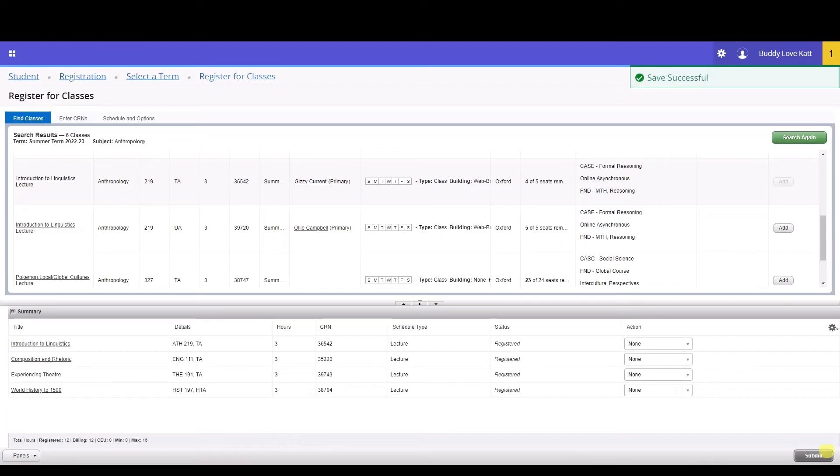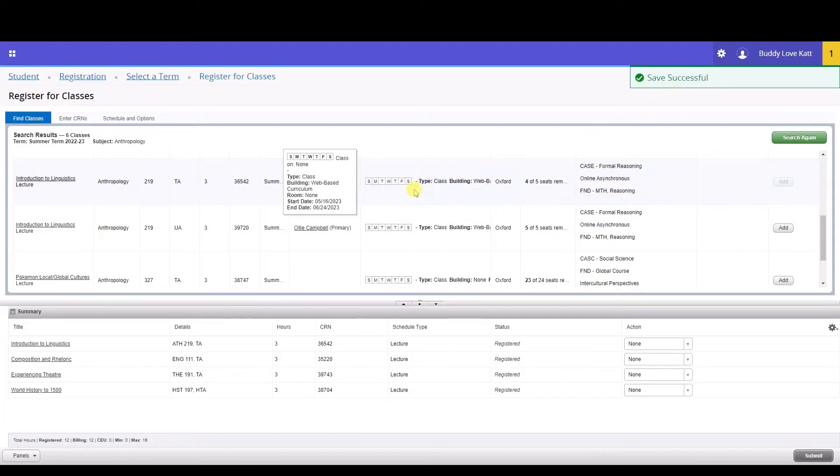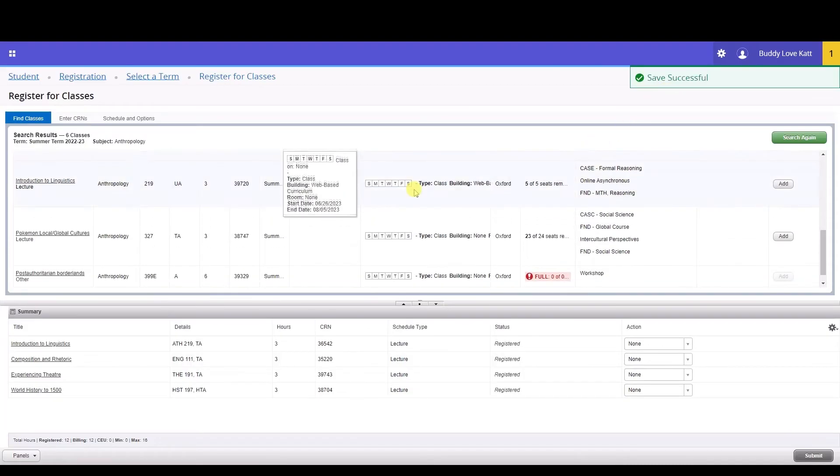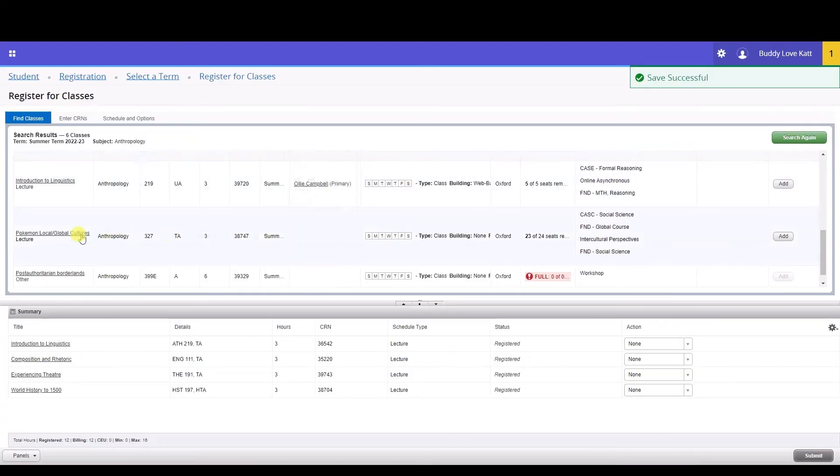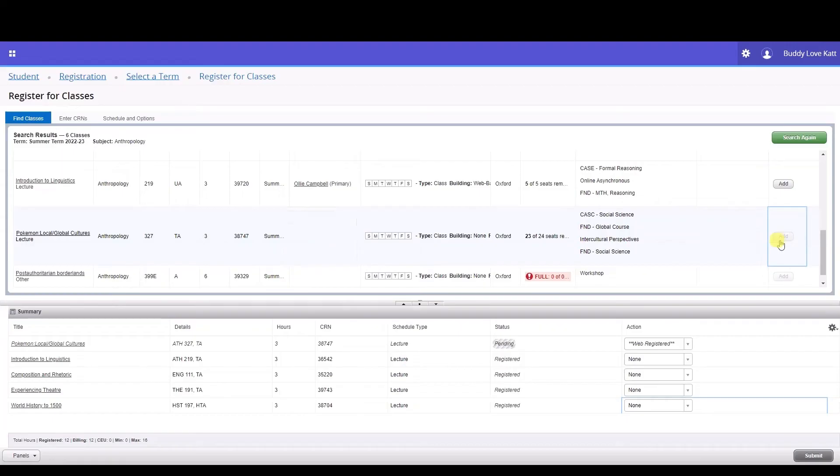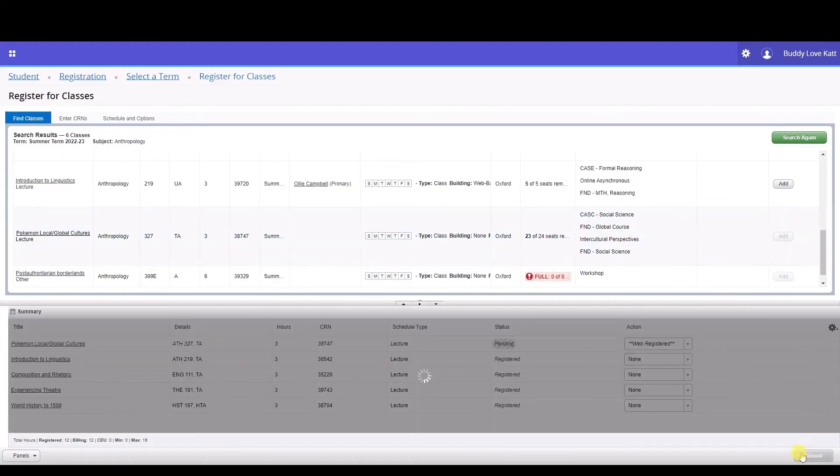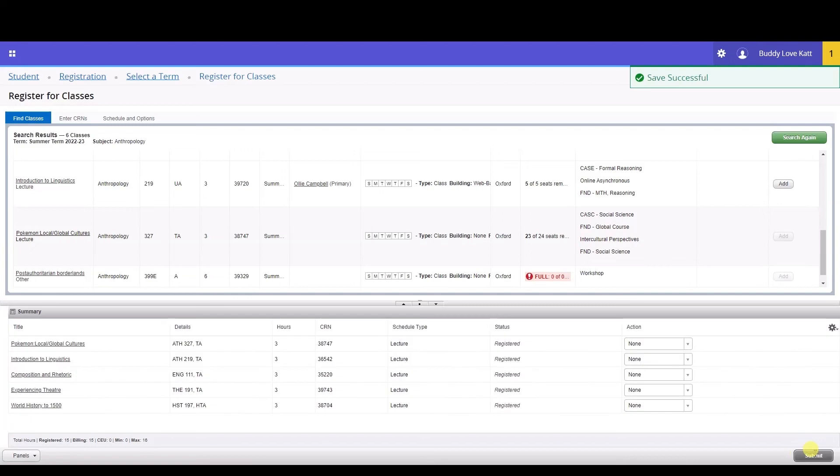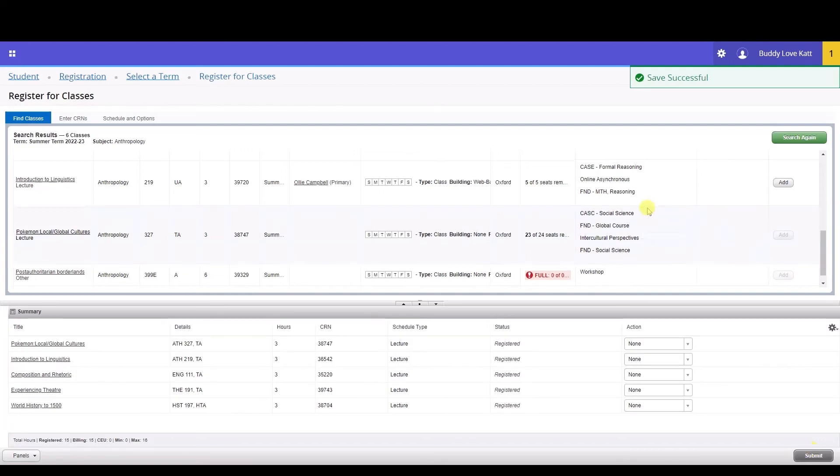If you successfully add the class, the status will change to Registered. If you are unsuccessful in adding the class, error messages will display in the upper right-hand corner to let you know why you cannot add the class. If you receive a course is closed error with a wait-listed message, you can join the waitlist. We'll go over that in another video.